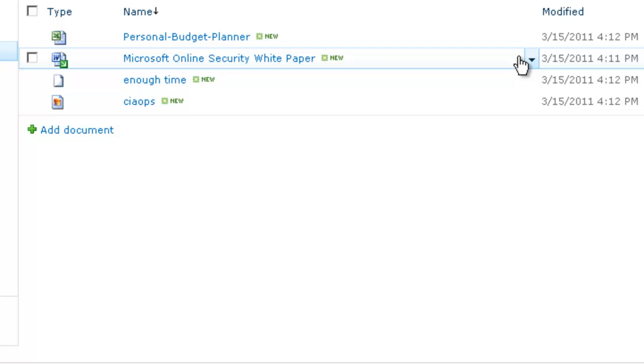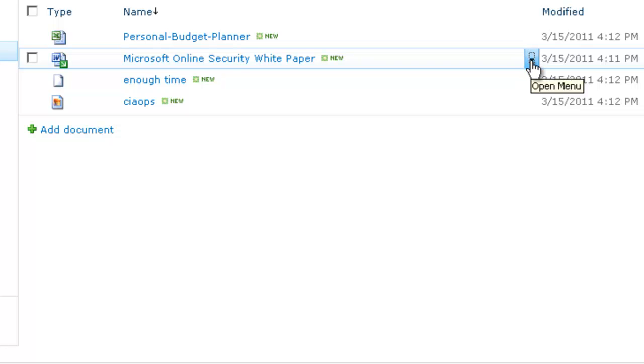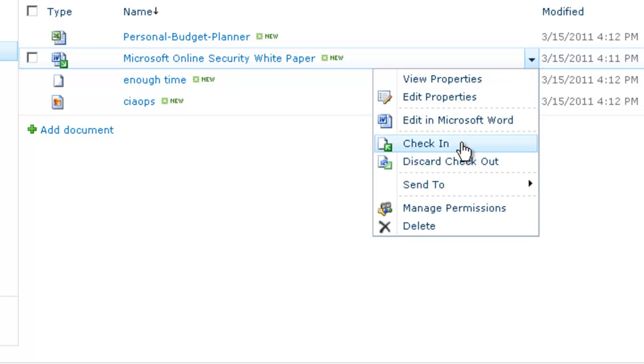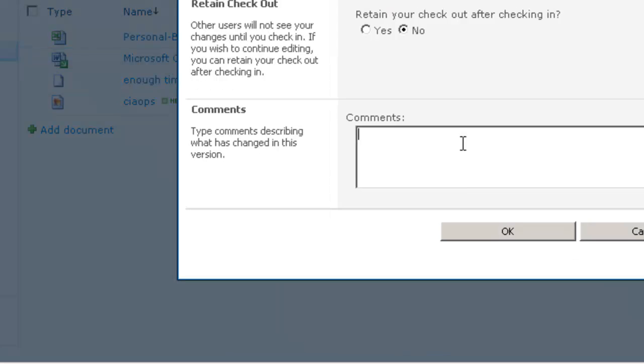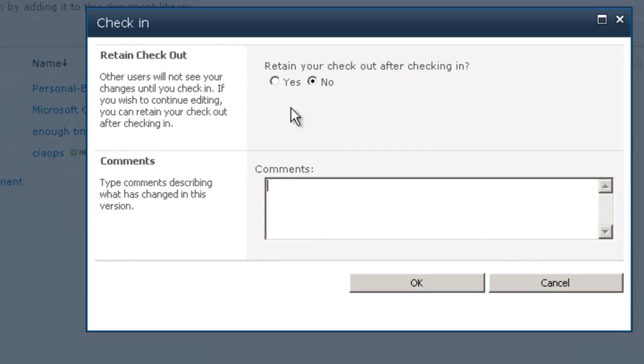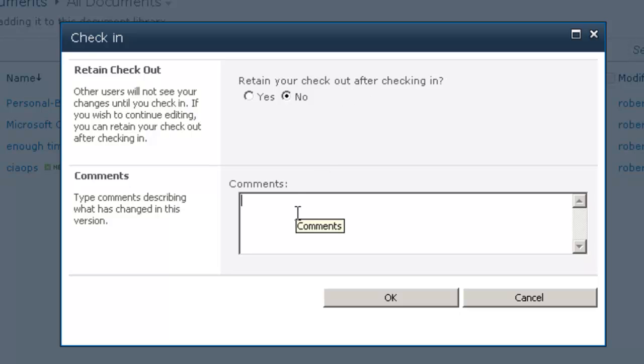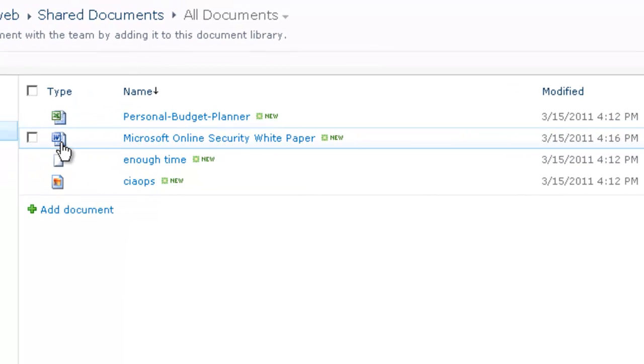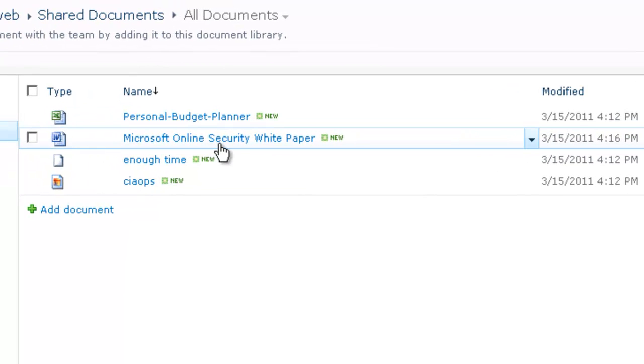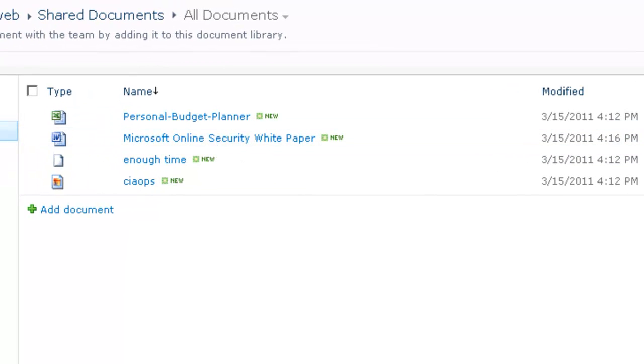Once I've made the changes to that document I can then click here and I can check the document back in. When I check it back in I can choose whether to retain my items after checking in or as well as adding comments about what I have changed during this editing process. So I click OK and this will check the document in. You'll see the little green arrow disappears and the document now becomes available for all people to access.